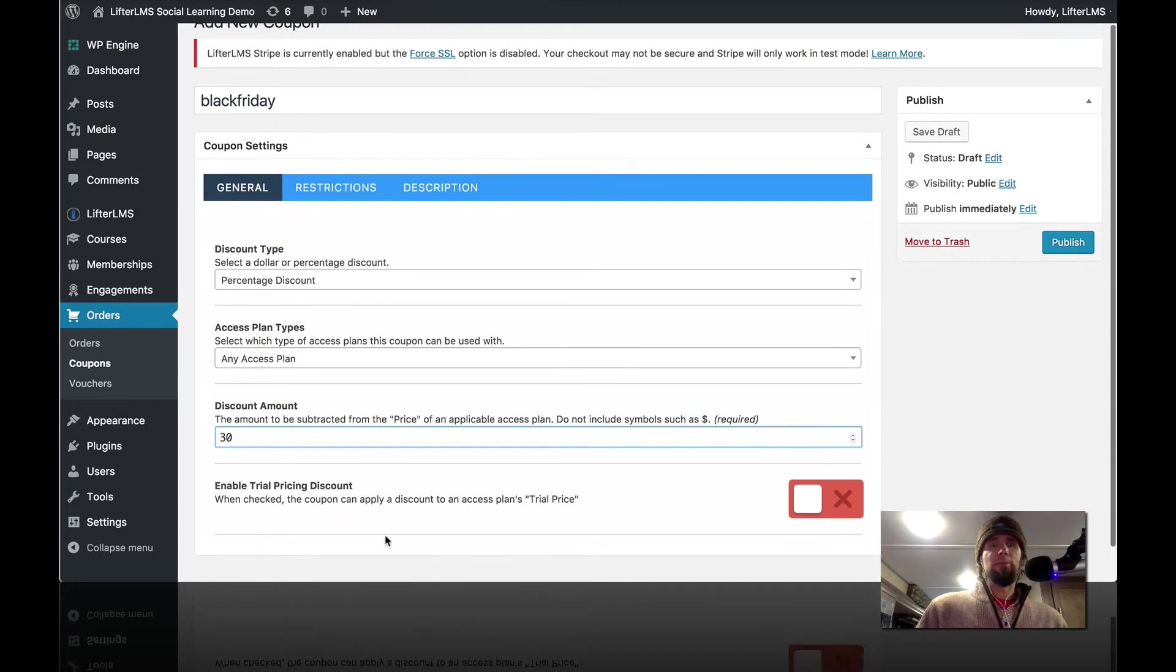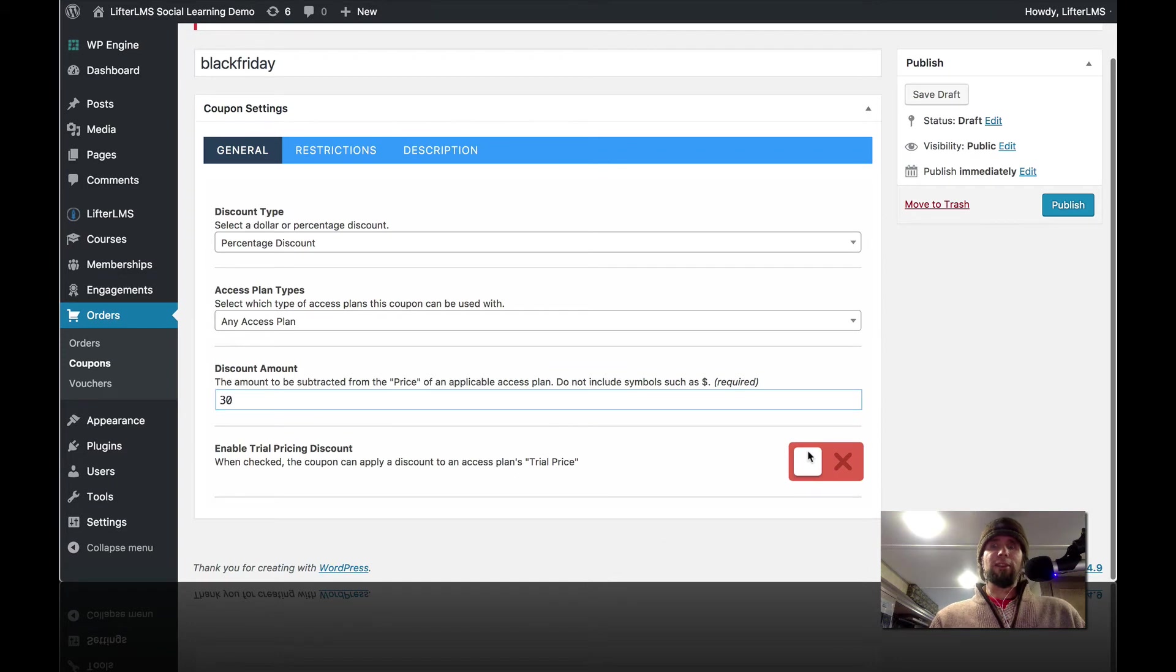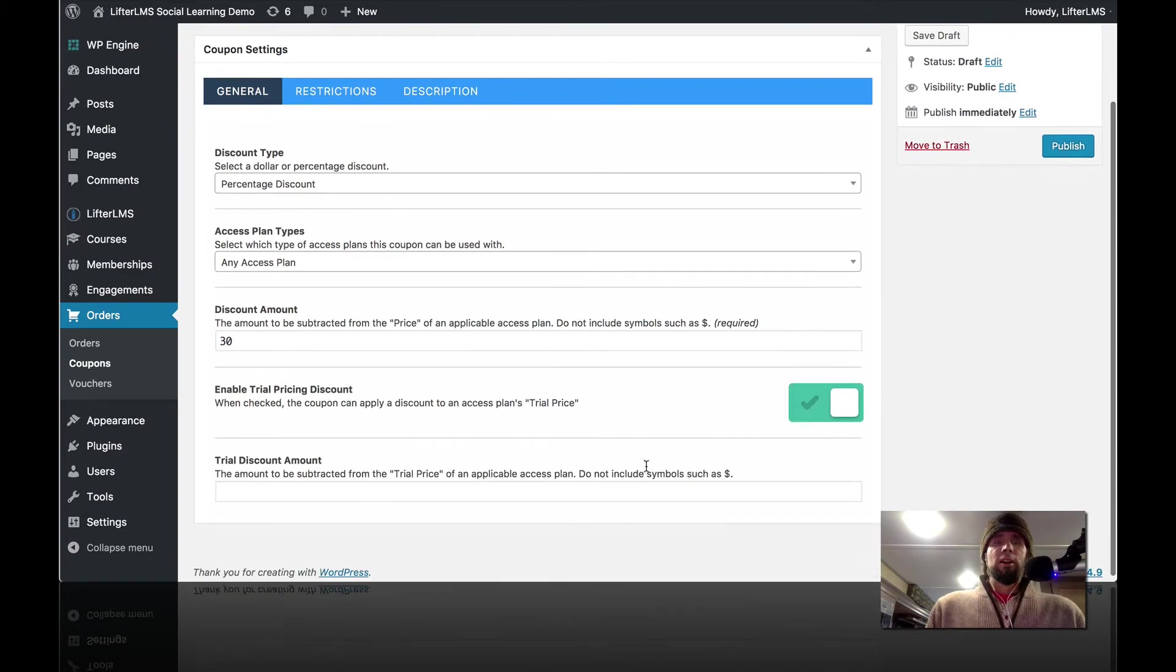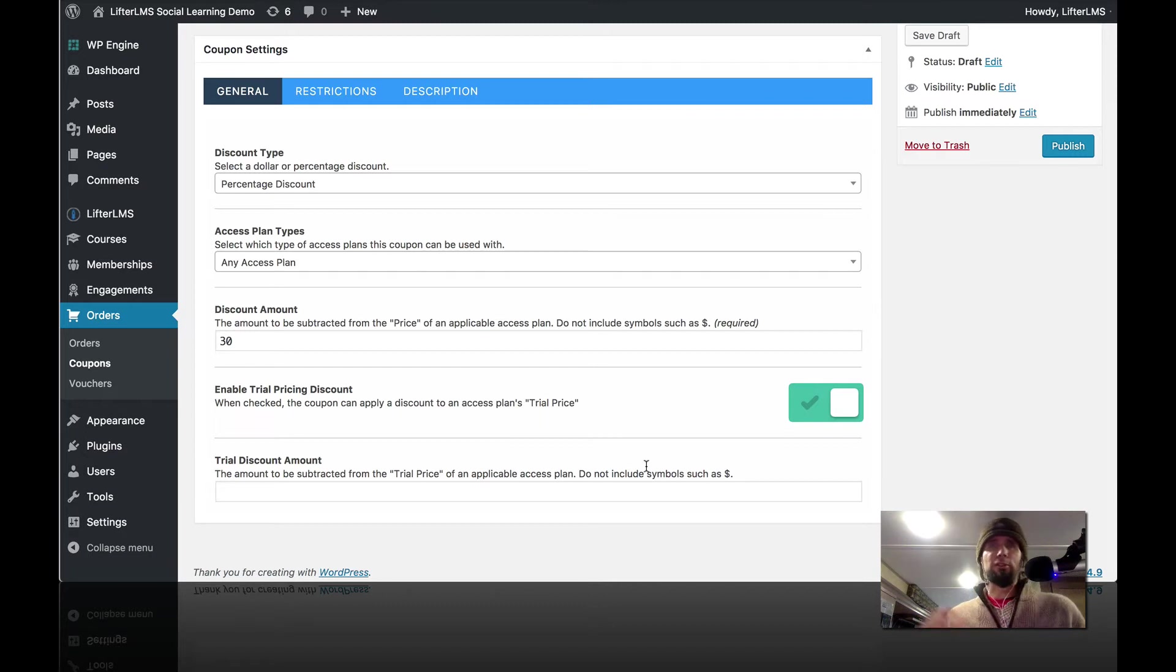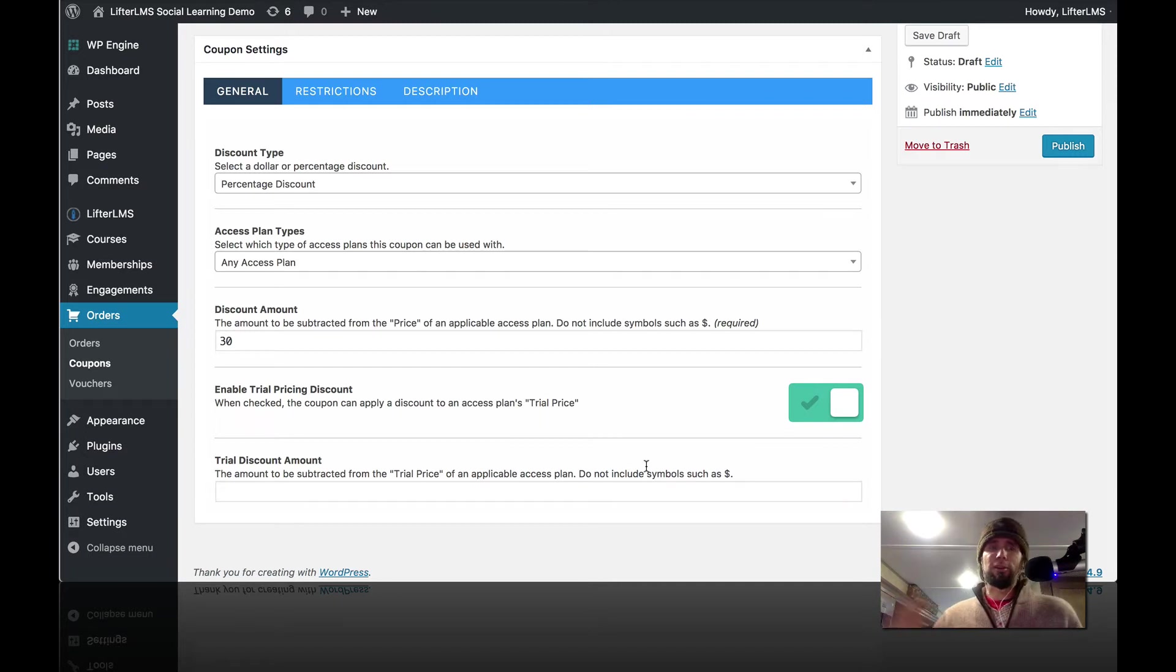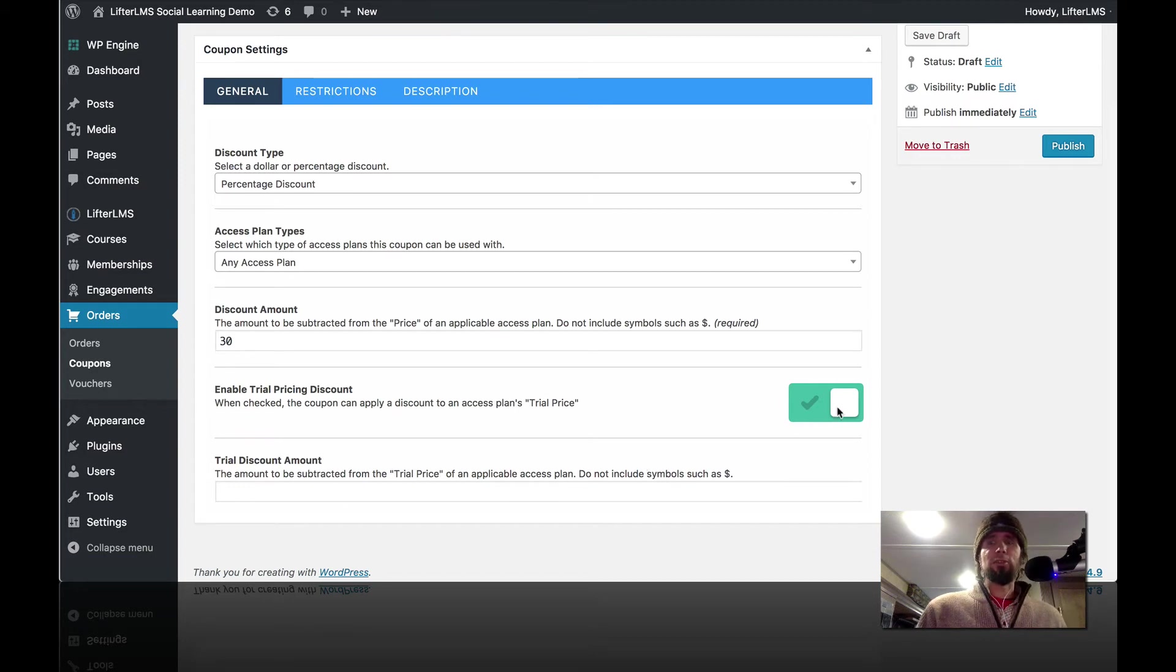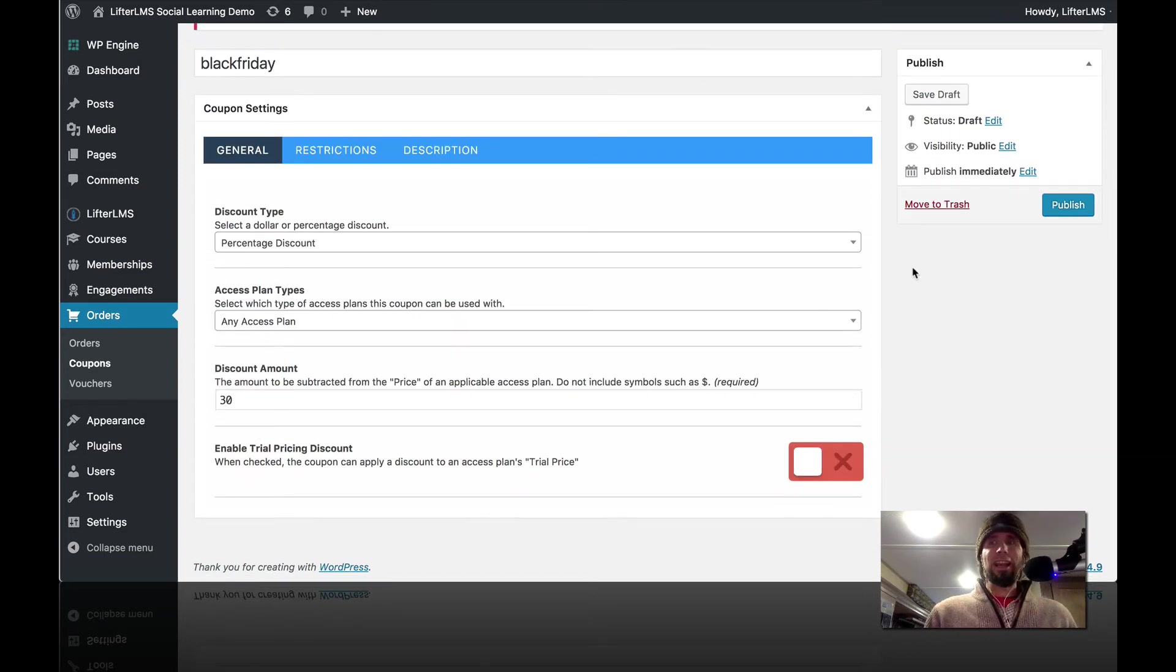So we're going to do a 30% discount. You can see we've already selected percentage. And then if we were doing a trial, we could then even apply a coupon to the trial. Like, for example, if you normally have a paid trial, you can temporarily make it a free trial and do things like that. But in this case, we're just going to do a simple 30% off any access plan coupon.